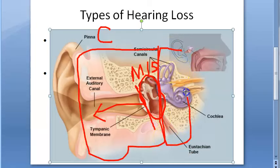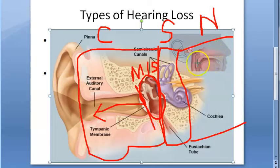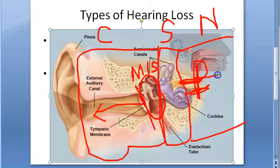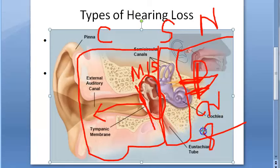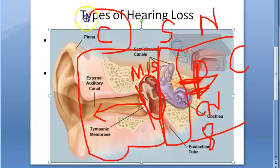Any problem in the cochlea is sensory hearing loss, and any problem with the nerve itself is neural hearing loss. Neural can be peripheral — due to the eighth nerve, the vestibulocochlear nerve — or central, involving the central nervous system, brain, spinal cord, and auditory pathways. So the two main types are conductive and sensorineural.